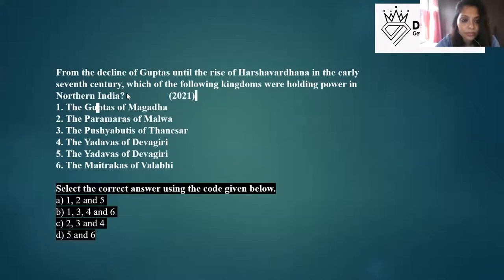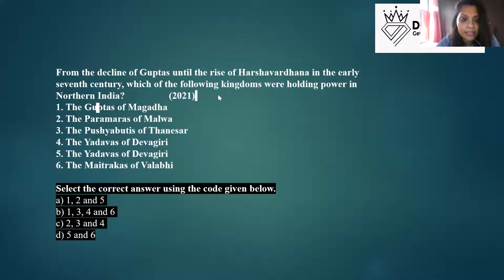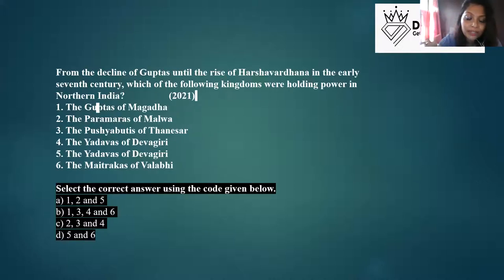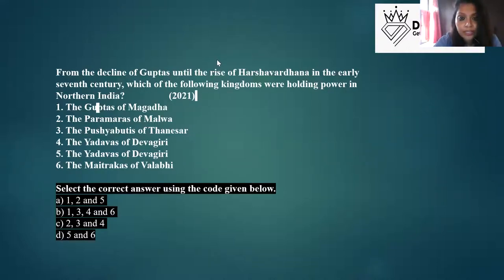Another question from 2021 demonstrates this: 'From the decline of Guptas till the rise of Harshavardhan in the early 7th century, which of the following kingdoms...' — this tests inter-dynasty chronology. Knowing which dynasty was ruling when and who were contemporaries is also very important.